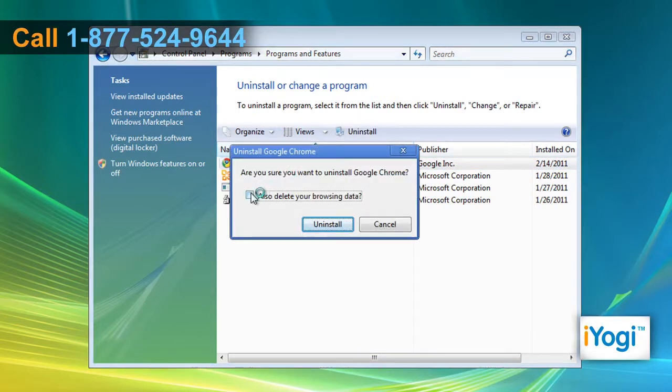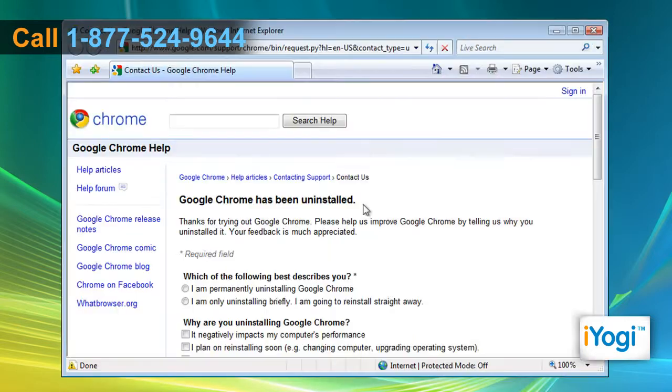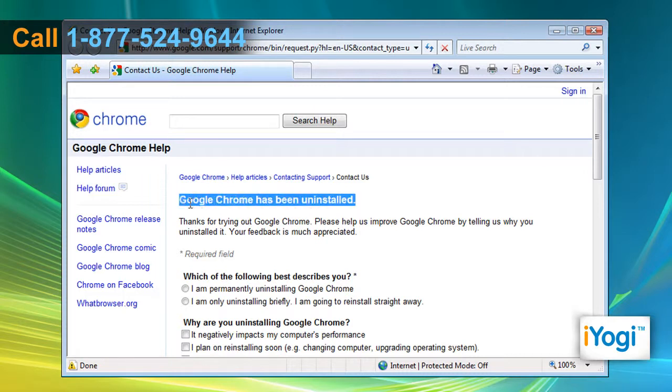On the pop-up window, mark the checkbox to delete your browsing data. Click on Uninstall and it will remove Google Chrome 7 from your PC.